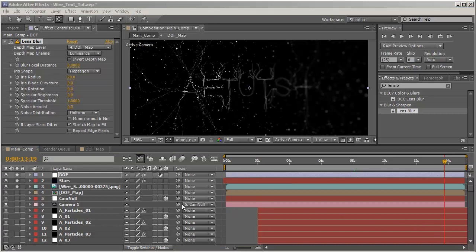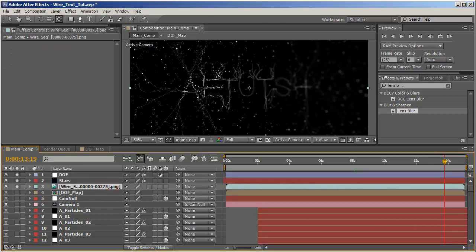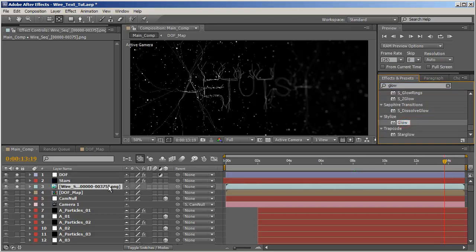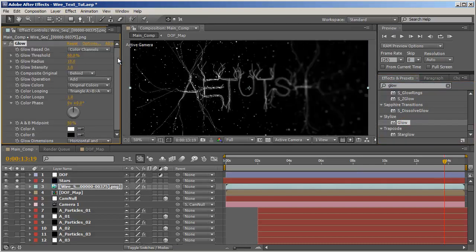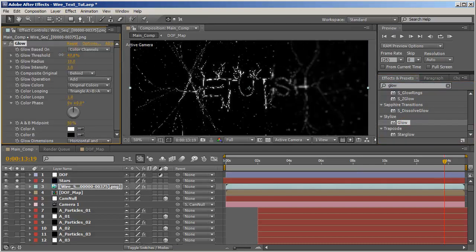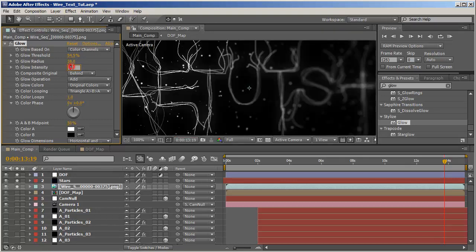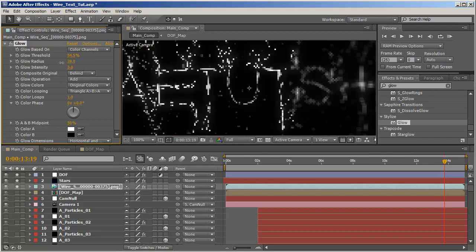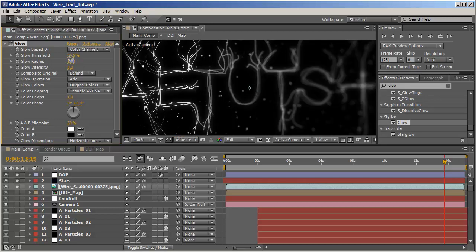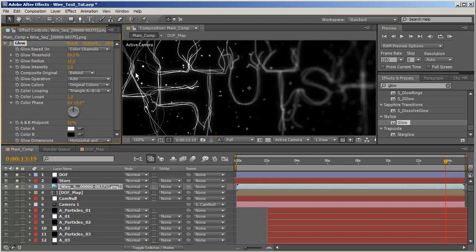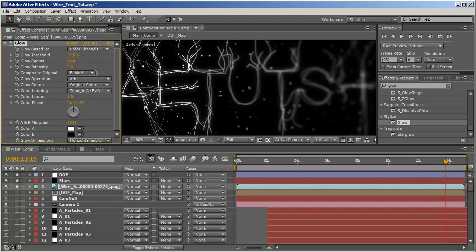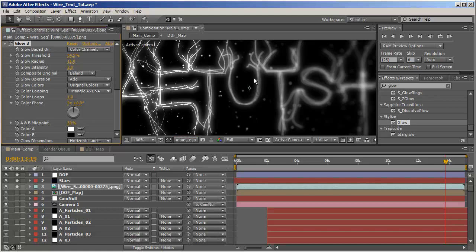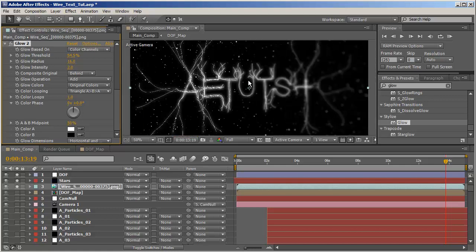Our animation is almost entirely complete. Let's add a glow effect to our wire text. Okay, and let's see. Decrease the glow threshold and increase the glow radius, and increase the glow intensity to somewhere around 3 should be fine, and let's decrease the glow radius, 16 should be fine. And to really blow it out, let's duplicate this glow, but first let's decrease it to 2 and then duplicate it, and we'll get a real nice glow. Okay.